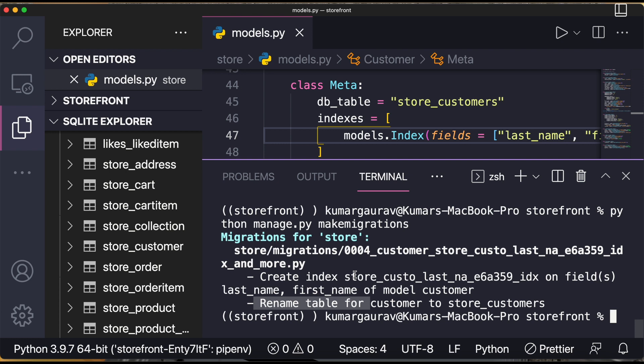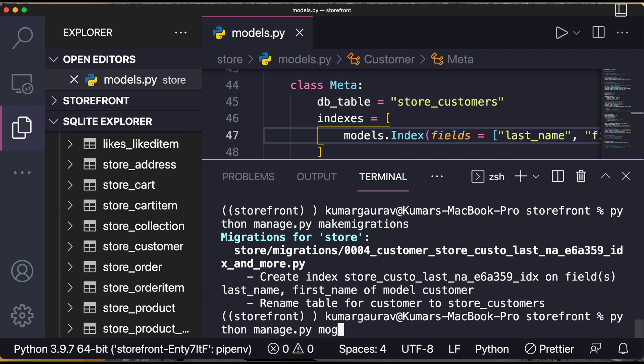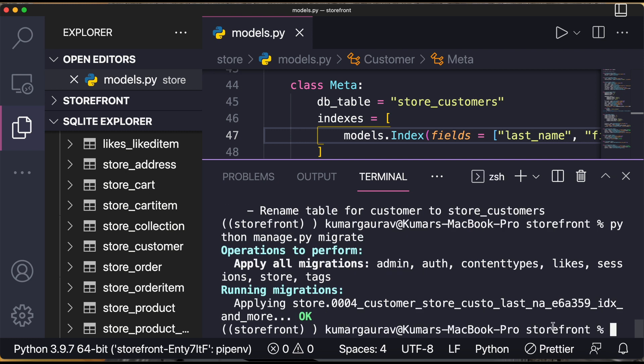But for time being I am just migrating it for showing you. So I'll write python manage.py migrate. Now you see migrations have been applied.